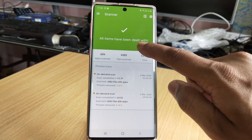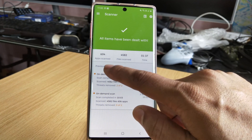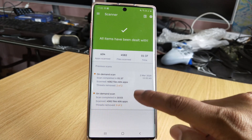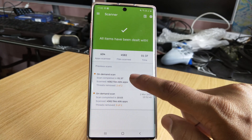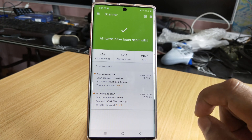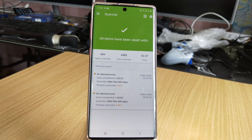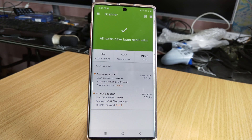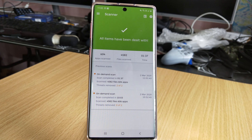All items have been dealt with. Two threats removed — two of two. That's it. This is the way you can scan your Android mobile to secure it, and you can uninstall any unwanted applications, threats, viruses, or malware.